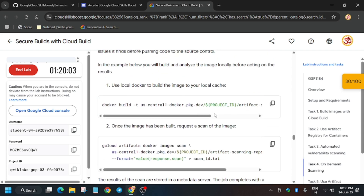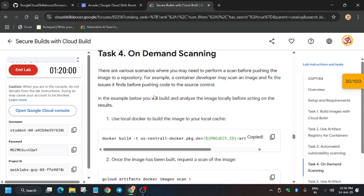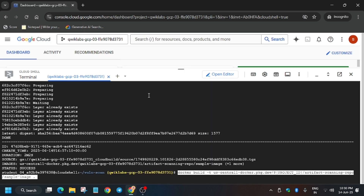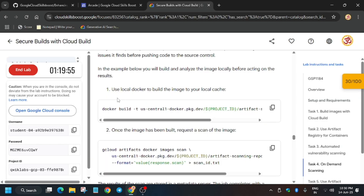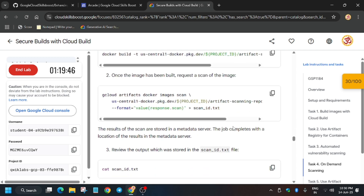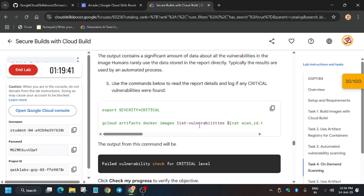Now we have to run the on-demand scanning. Just run this command. Basically this command runs the scan locally — what we are doing here is testing on local before pushing to the main project. It's like testing on your personal system and personal project.